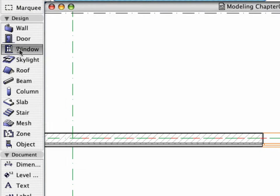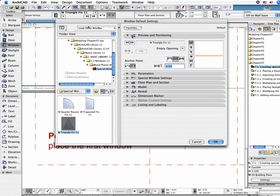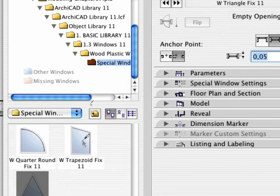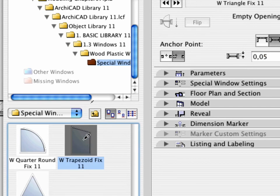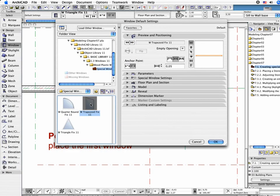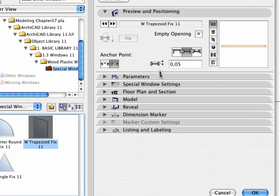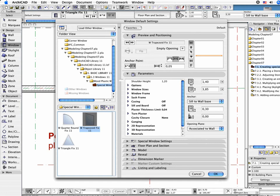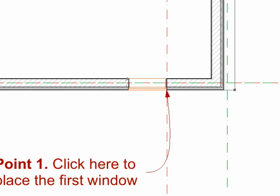Re-open the Window Settings dialog box. Now, depress the Ctrl and Alt keys for Mac OS Command and Option and click the W Trapezoid Fix 11 object. You don't have to deal with defining the dimensions of the opening as they will be adjusted later in the 3D window. Click OK to leave the dialog box. Place the second window near the first one as shown.